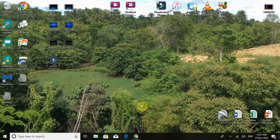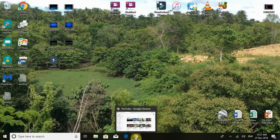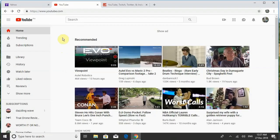Hey guys, this is Dave. I'm going to show you something I found out recently. I was having trouble going to Social Blade and looking up my name, because I use my name as my YouTube channel name. If you put my name — David Smith — in there, I don't know how many David Smiths are in there, but in my case it will not show up in Social Blade.